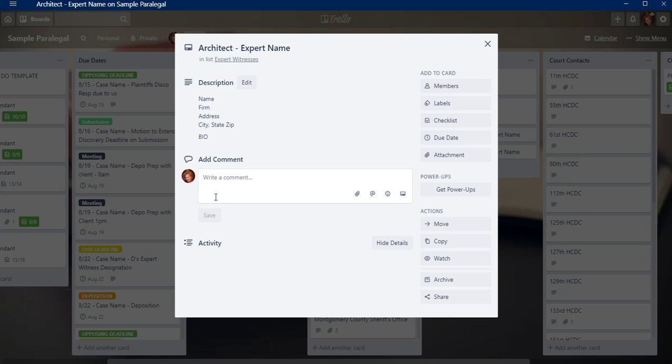Now in the comments, generally not here, cause this is a sample board, but on my regular Trello board that I use, I also will write which case we've designated them in just so that for future reference, I can remember, hey, we use them in that case. They were really good. So let's use them in this case or whatever. Whenever we get a new case, it's just a great starting point when you're looking for experts to go and look at the ones you've used before. It's kind of like a springboard.